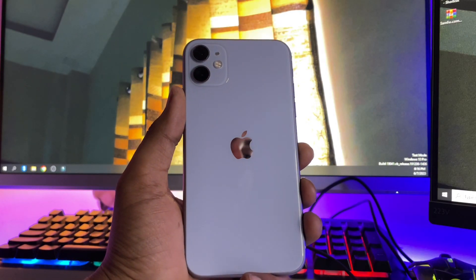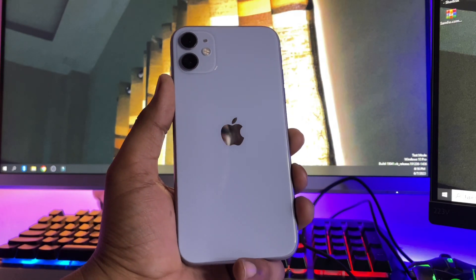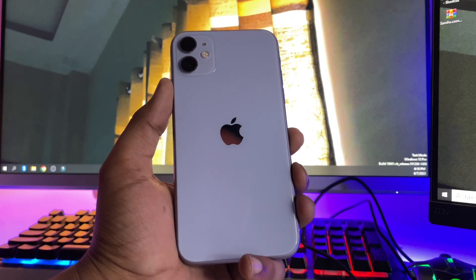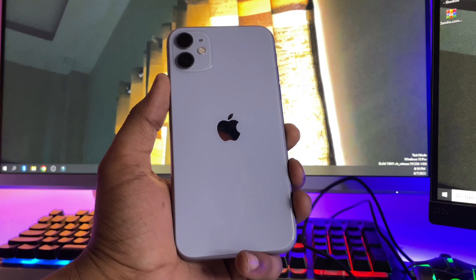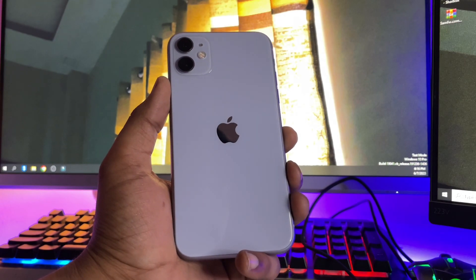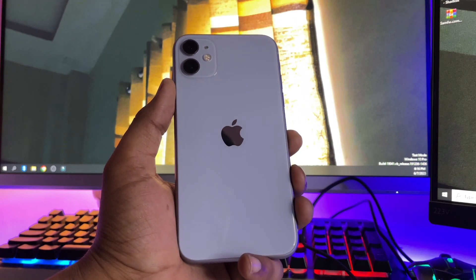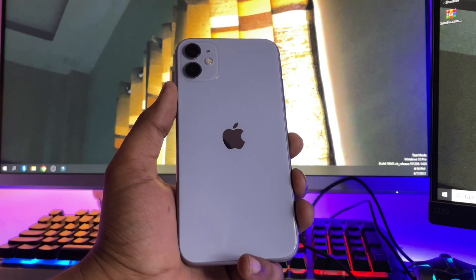Hi guys, welcome back to my channel. In this video I'm going to show you how we can downgrade any iPhone from iOS 17 to iOS 16.